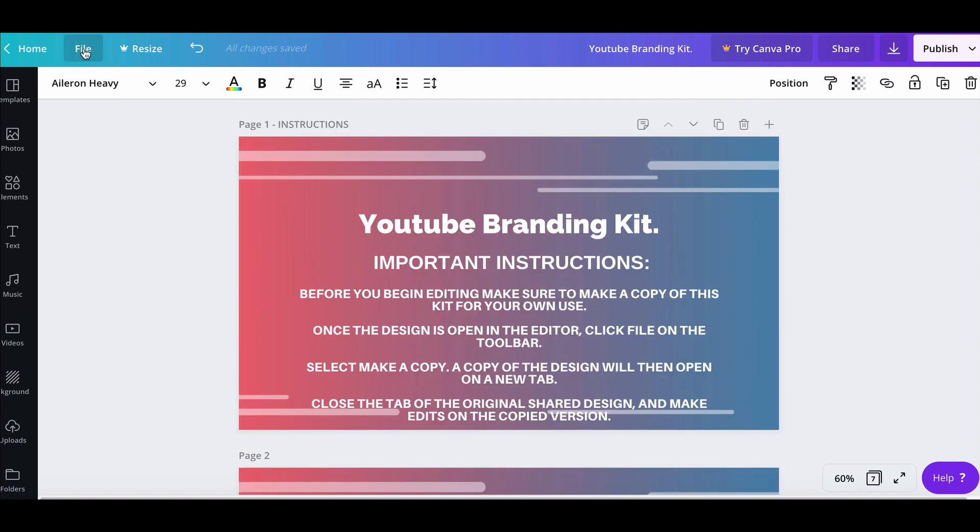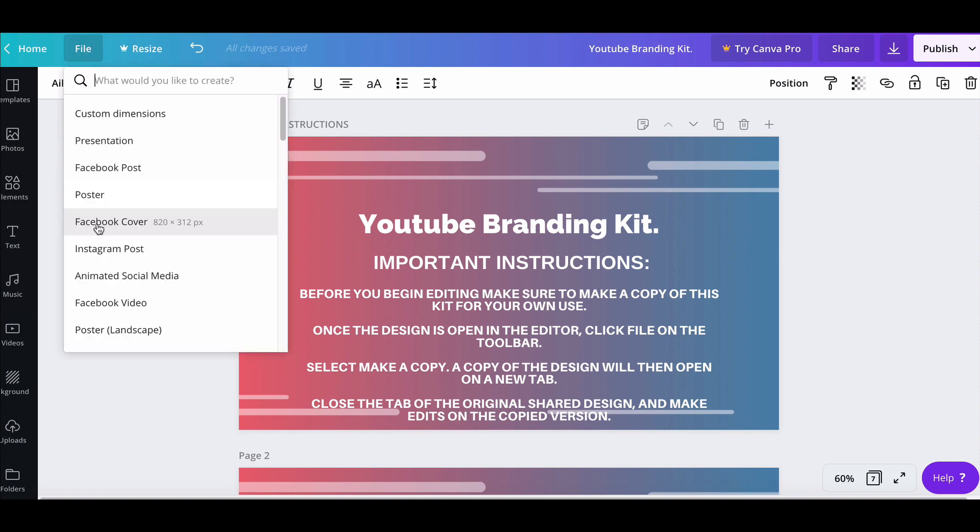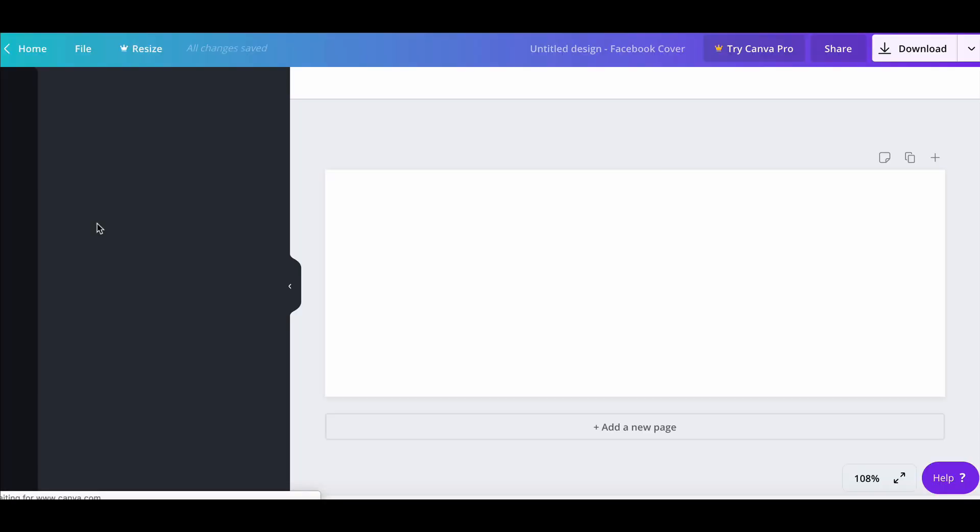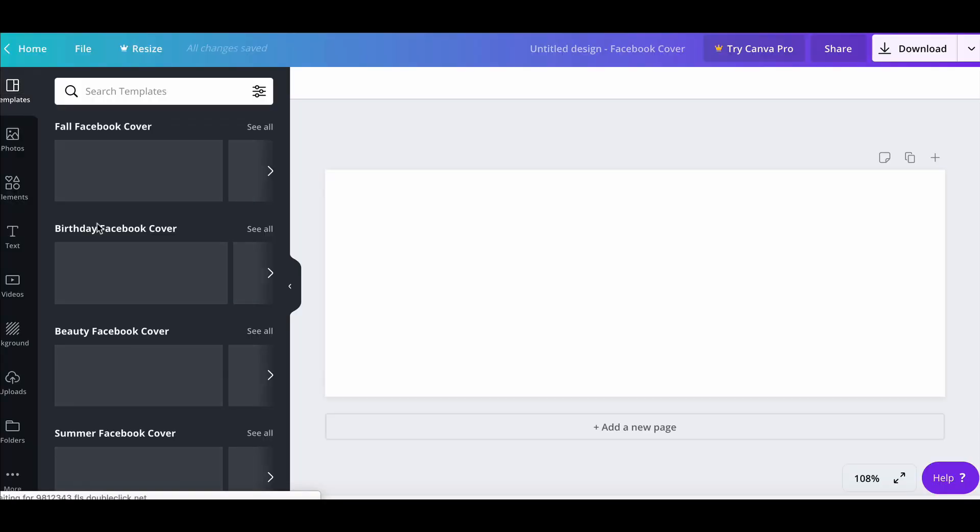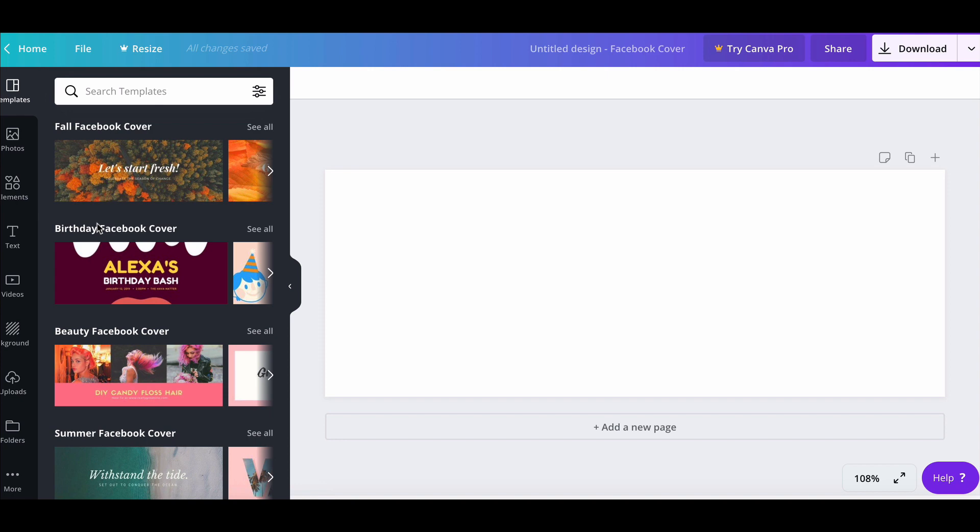In order to create your template, your kit to sell, you would need to start from scratch. So you would not be using one of Canva's own templates because that would be against Canva's terms of service. What you need to do is create your own template in your own style and design. For example, you could be creating Facebook cover templates, so let's create a Facebook cover template now.